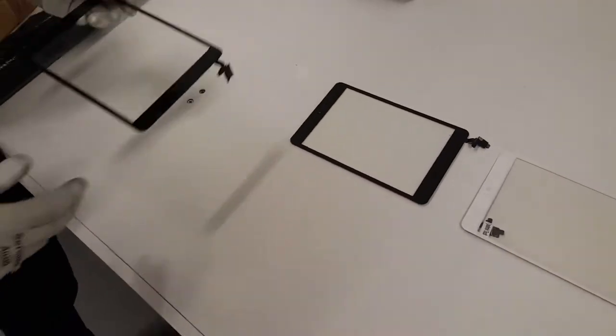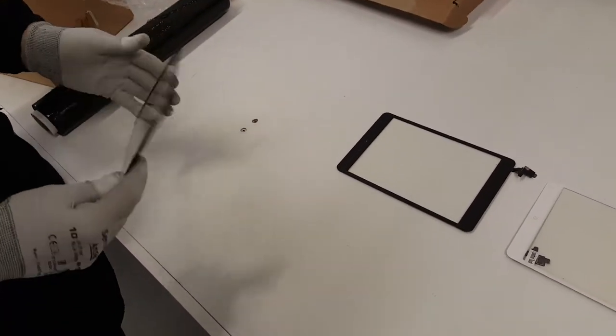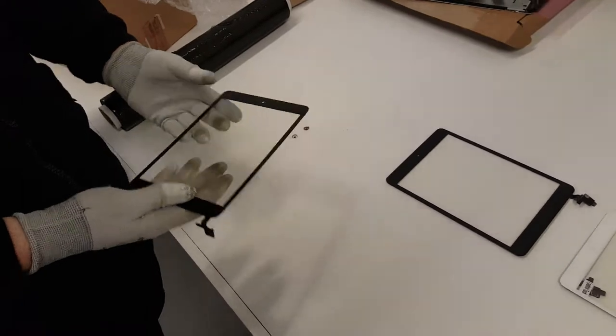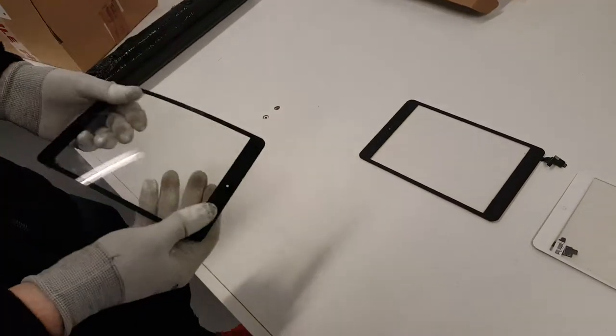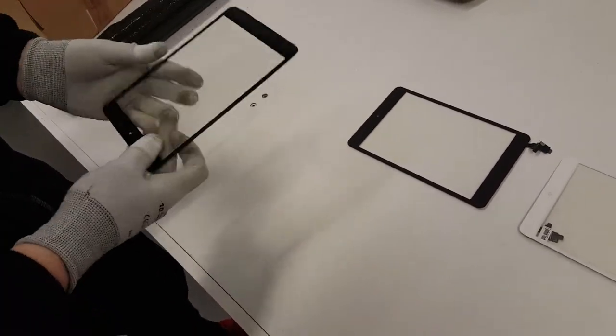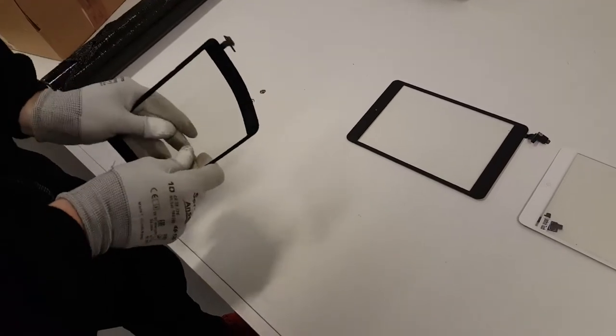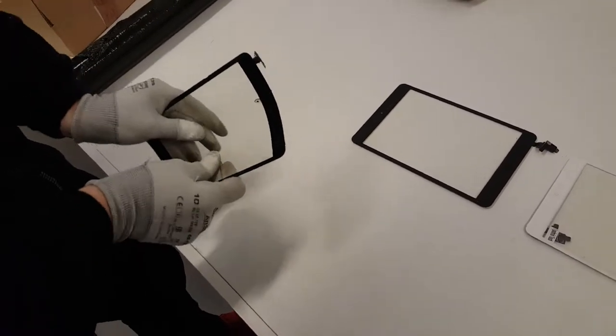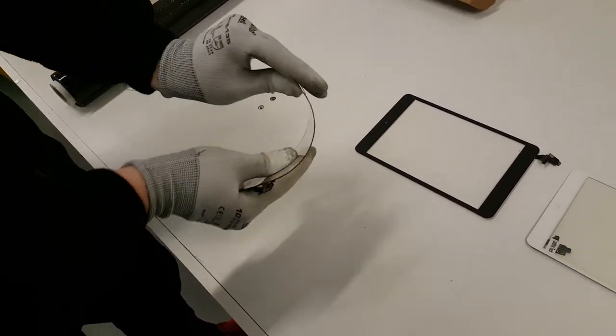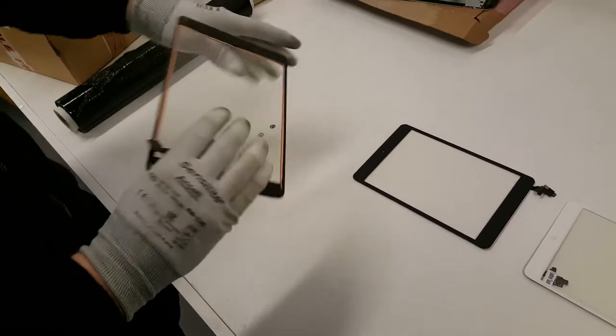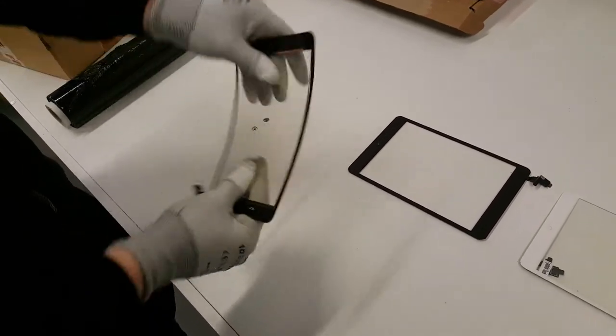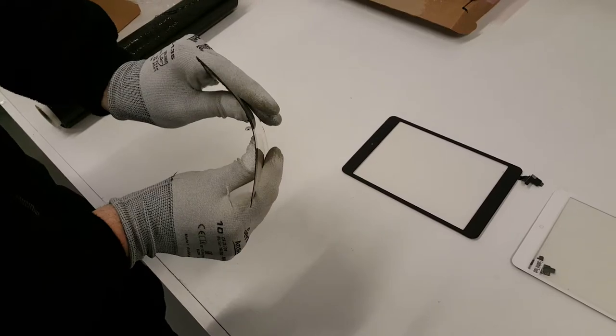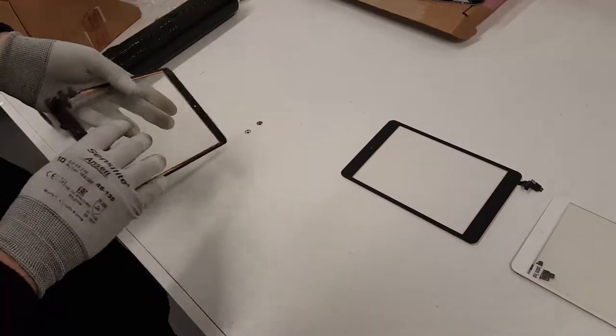This is an original Apple digitizer. As you can see, Dan's bending that. You can bend it a bit more Dan. That's it. Bend, bend, bend. Wow, it's almost flexing over. No breakage. Gorilla Glass. Perfect. Good stuff.